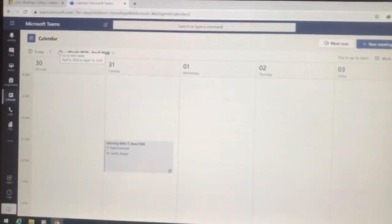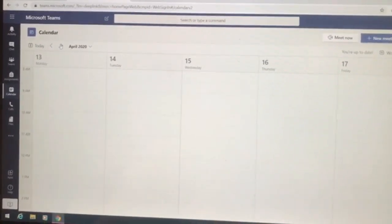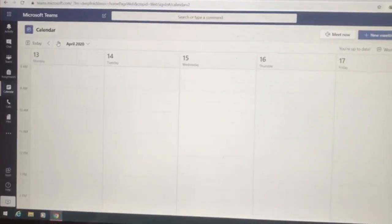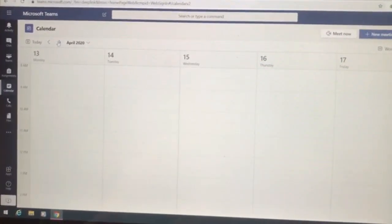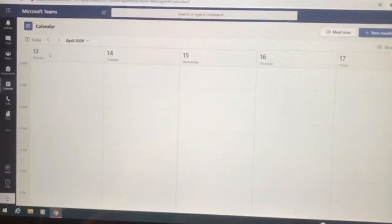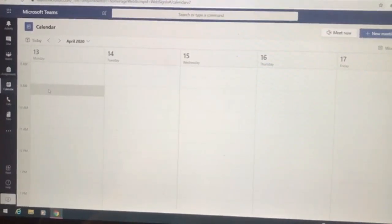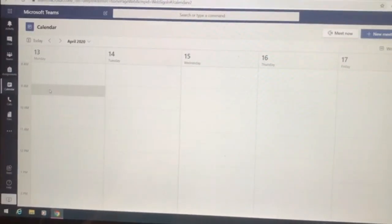Now go to the specific date and time. For example, I want to schedule a class for Monday the 13th of April and for 9 a.m.